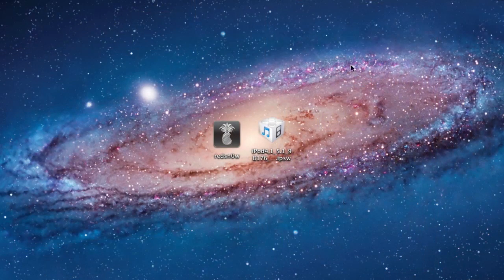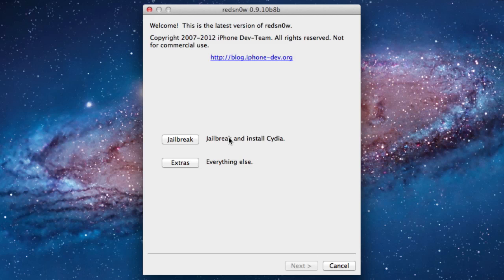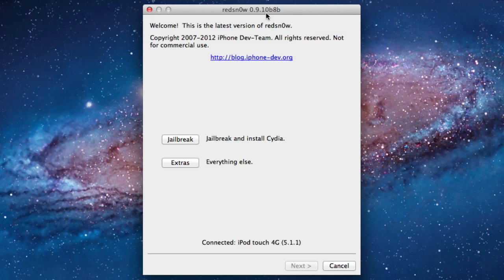On your computer, go ahead and open up RedSnow. Make sure that you do have the latest version. Right now I am on 0.9.10 Beta 8, and that your device has been recognized and it is connected.